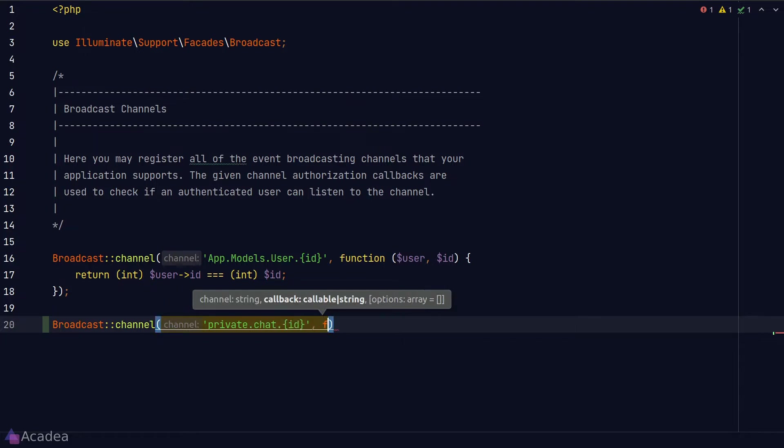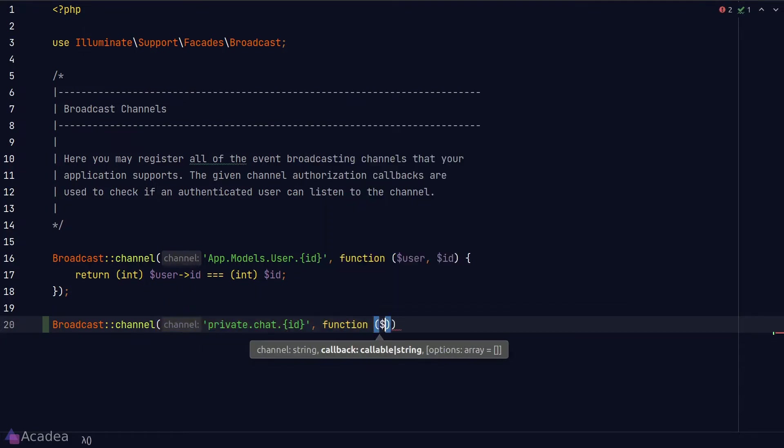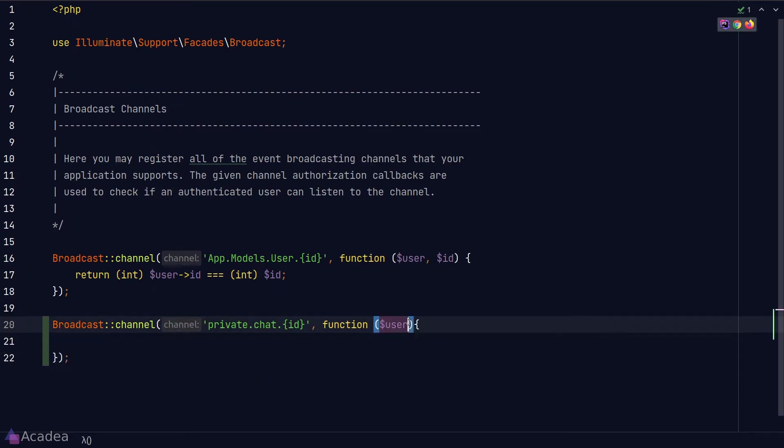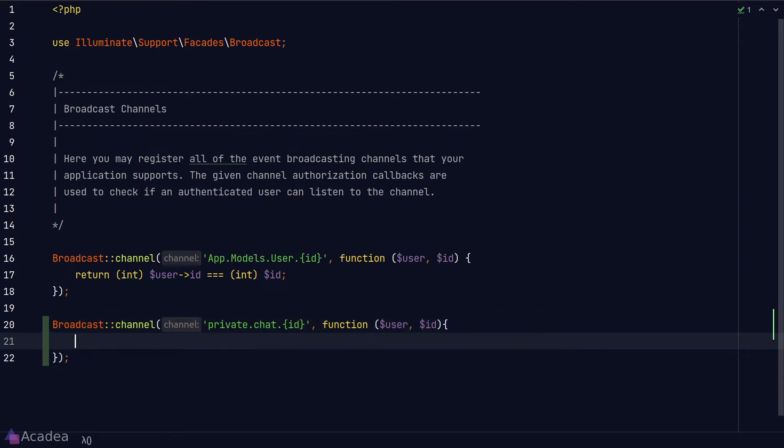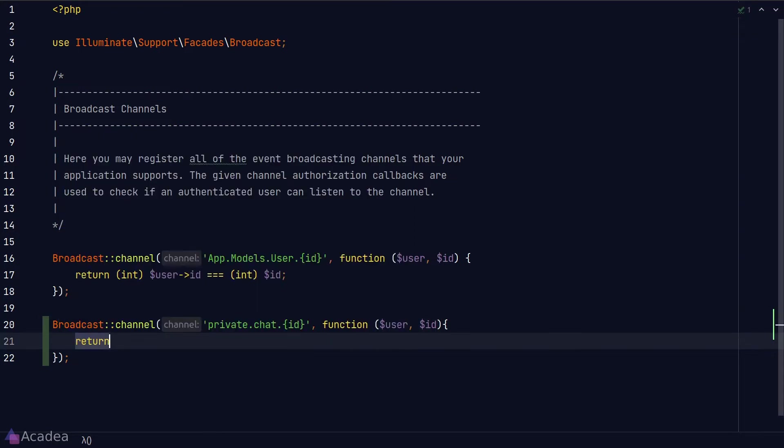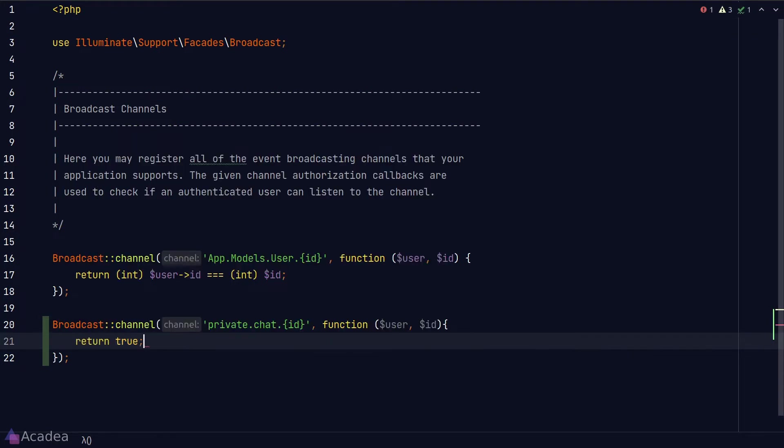The second argument is a callback function that takes in the current login user as the first argument and the second argument is the id placeholder that we have in our channel name. In the callback function we'll return the condition where it will determine if the user is allowed to join a channel or not. For now I'll just return true just for demonstration and that means to always let the current login user join our channel without any extra conditions.